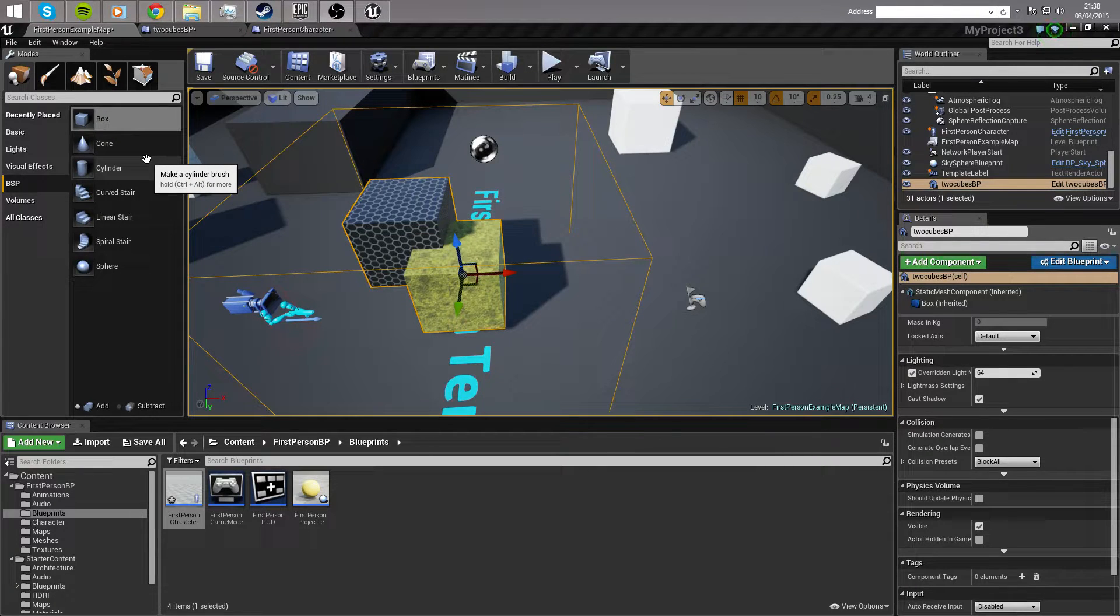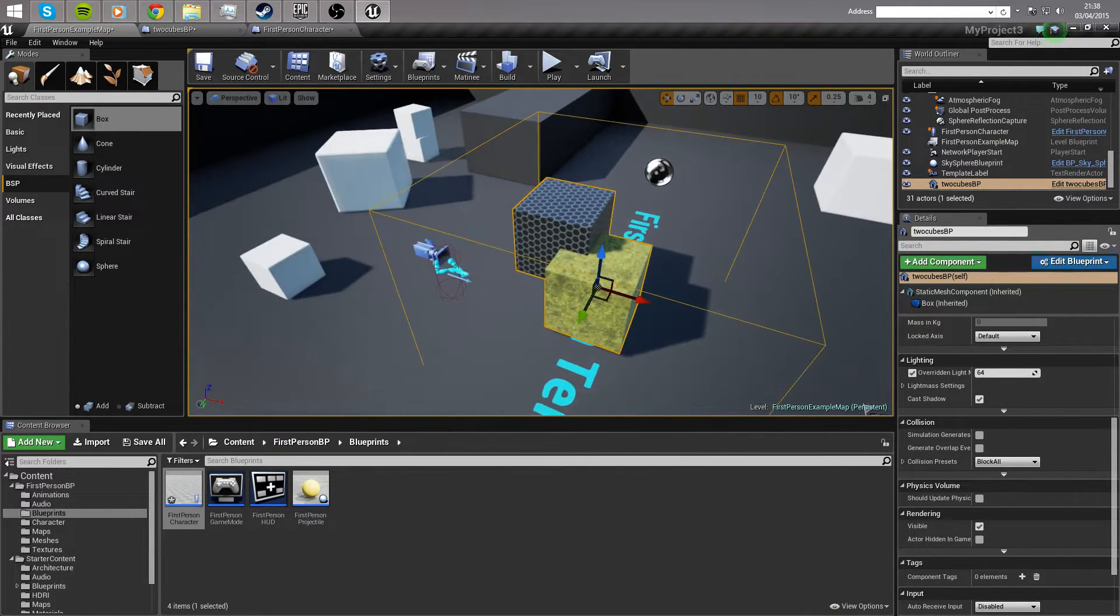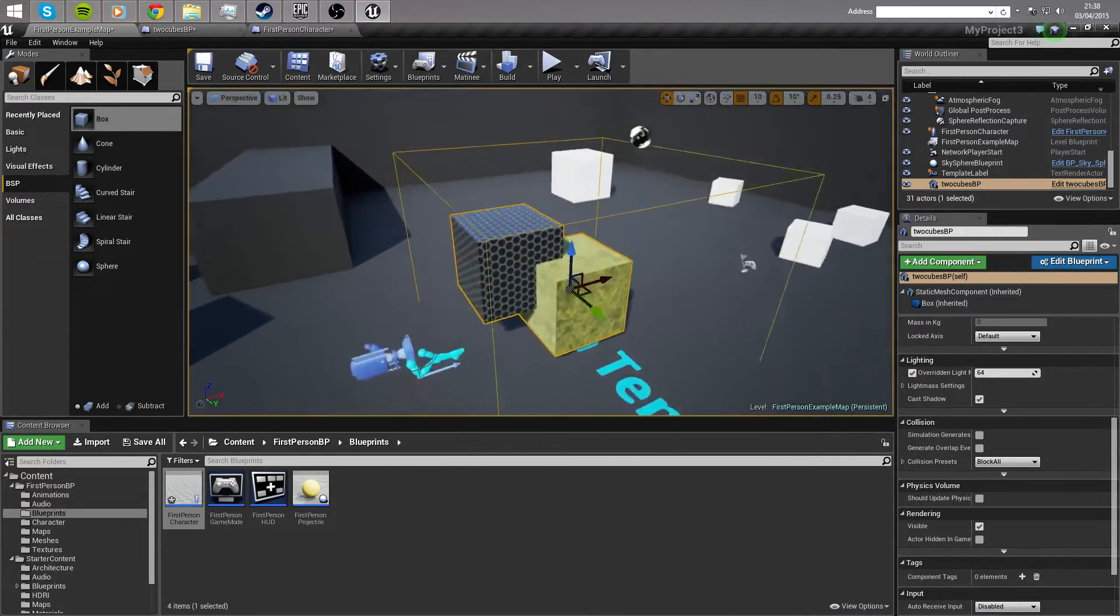Ladies and gentlemen, I'm going to give you another quick video today, simply explaining how you would change materials on a static mesh through a blueprint.